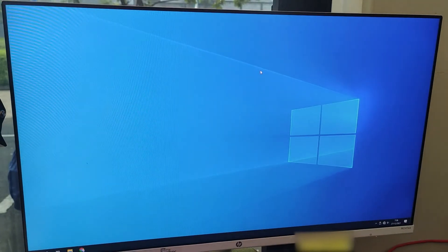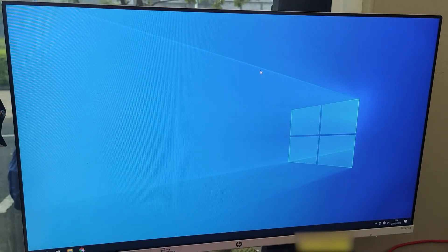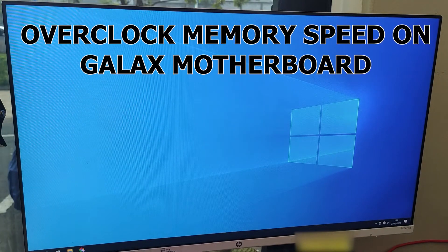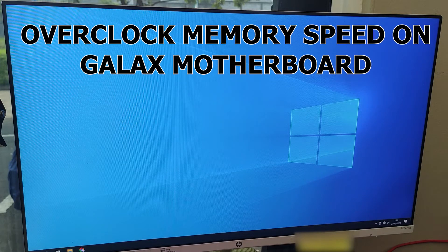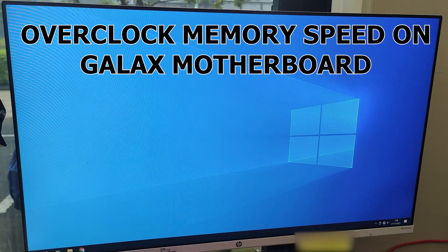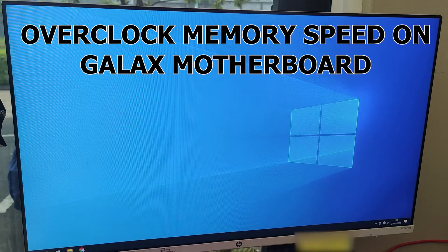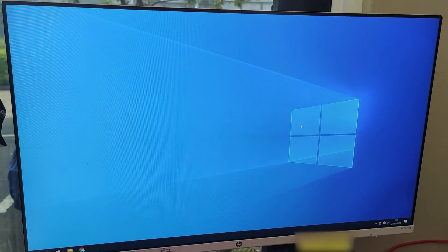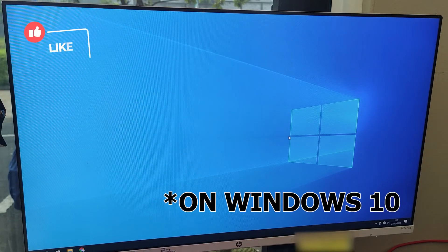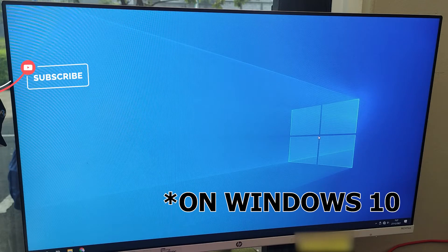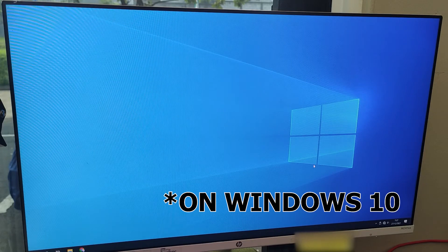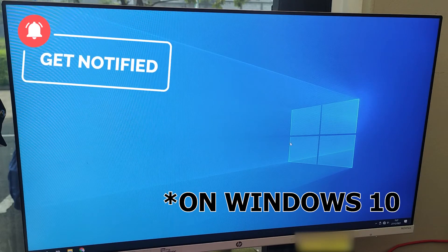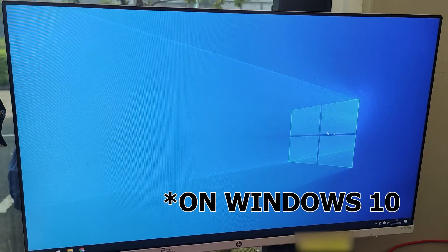Hello everyone, welcome back to my channel. In this video I'm going to share with you how to overclock your memory speed on Galax motherboard. First, if you want to check what memory speed that your PC is currently running, all you need to do is right click on the taskbar and select Task Manager.